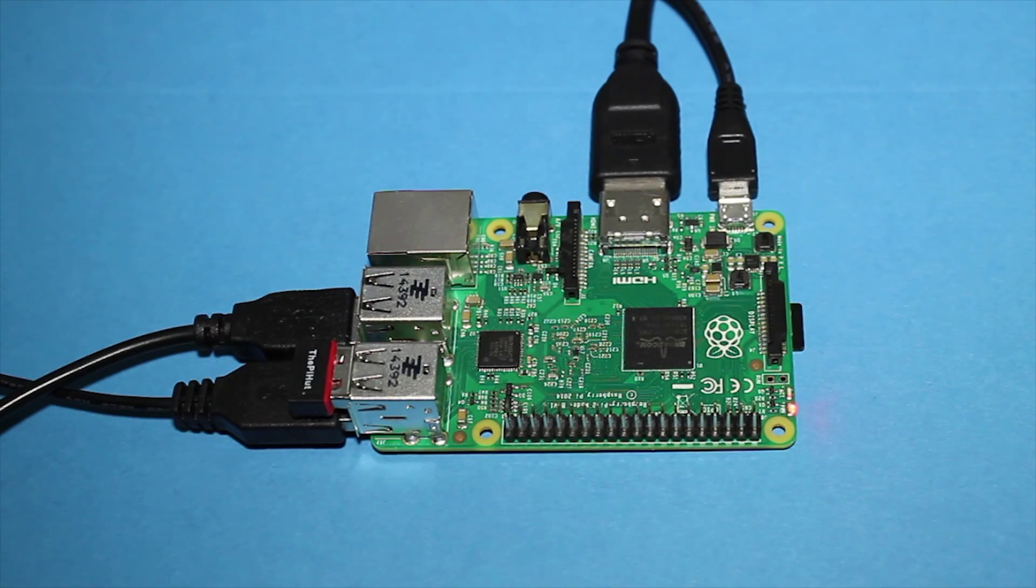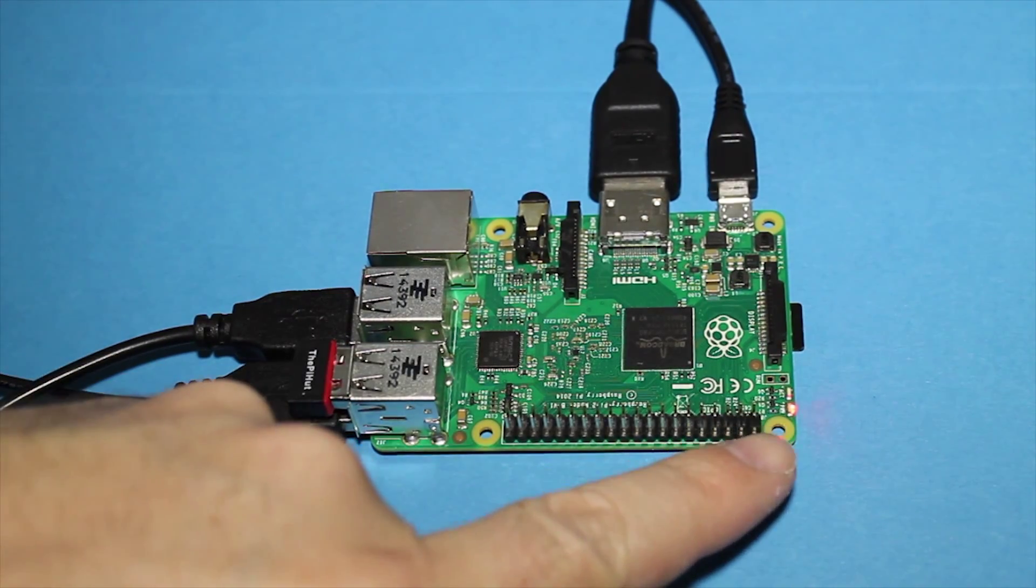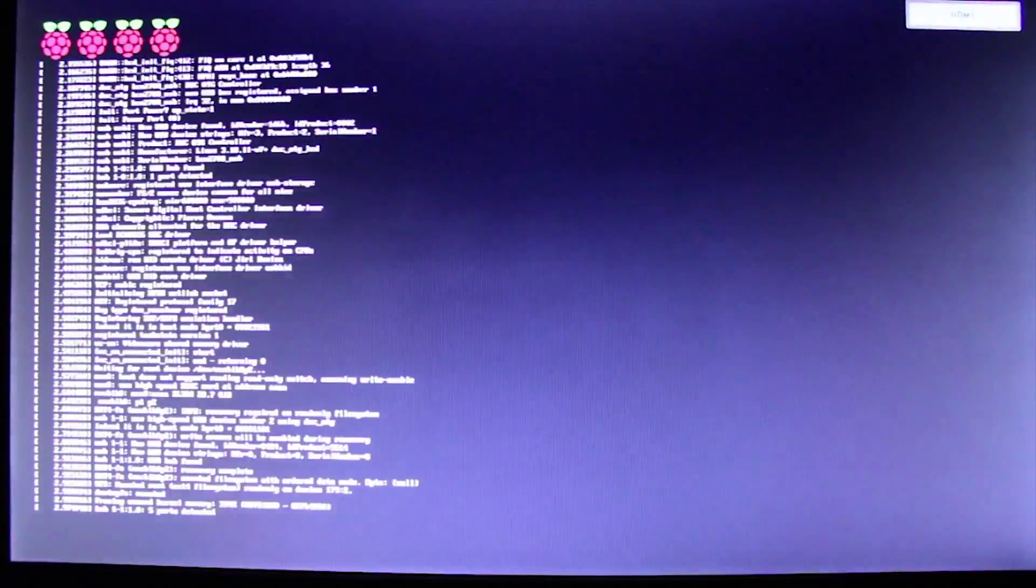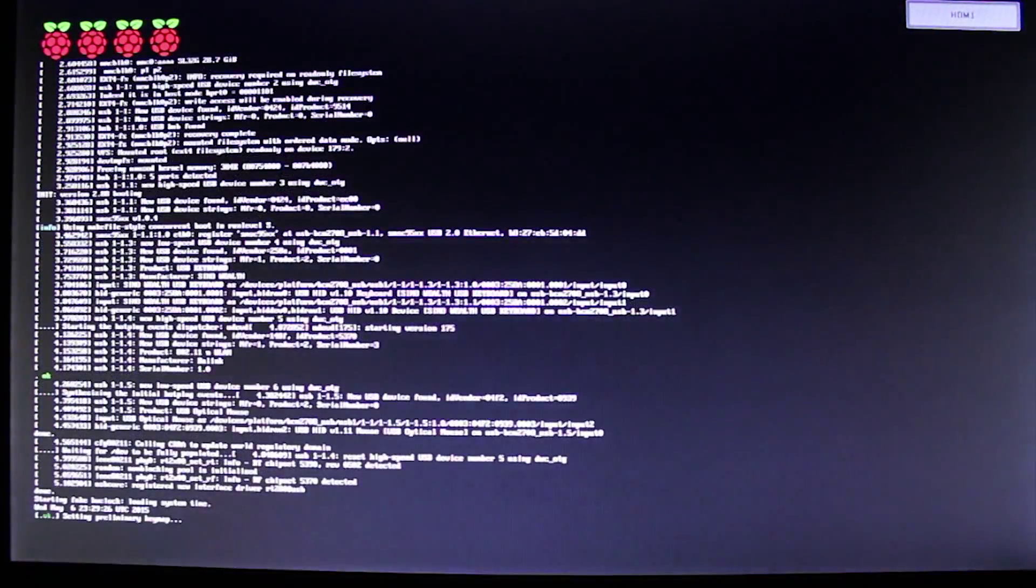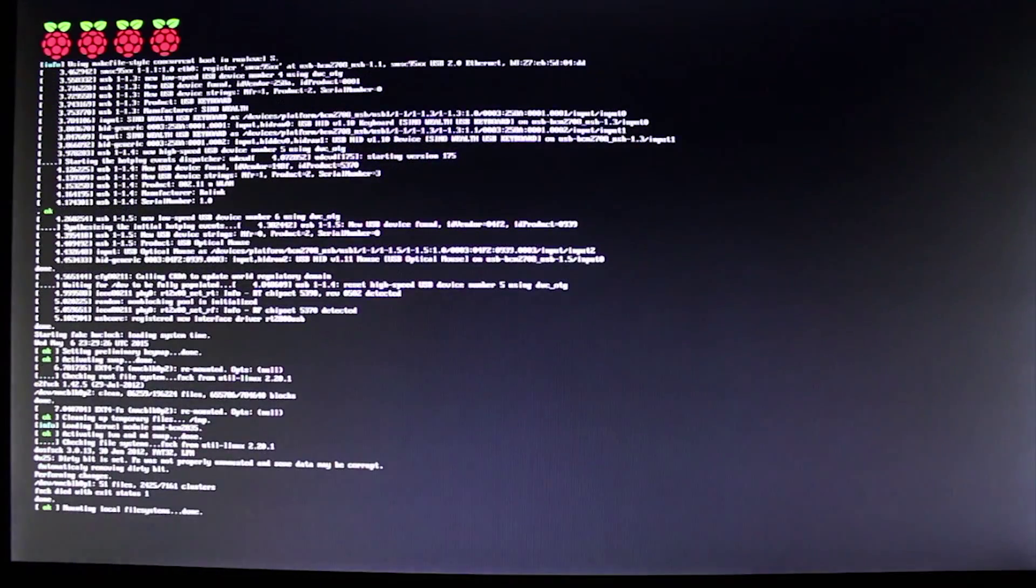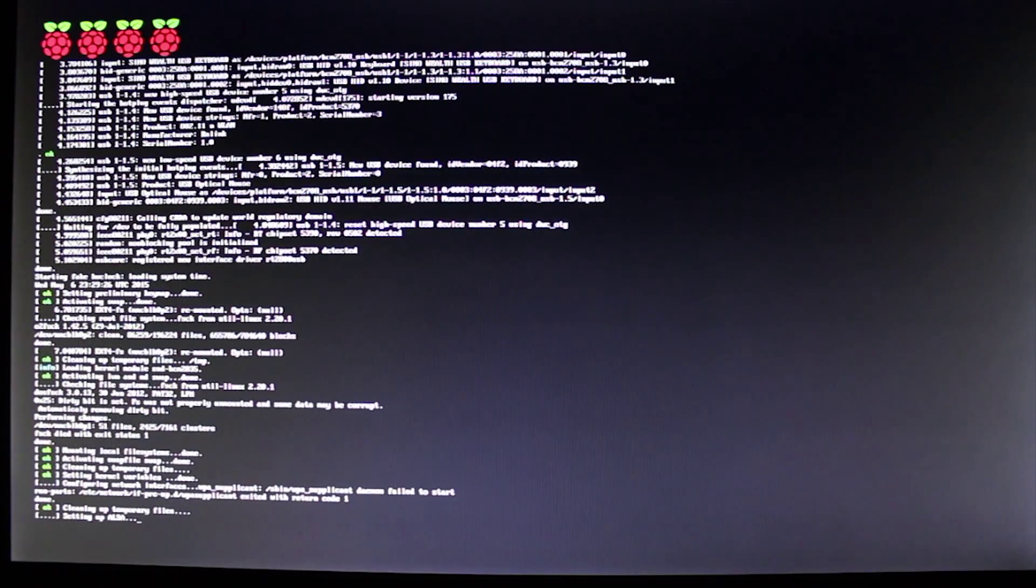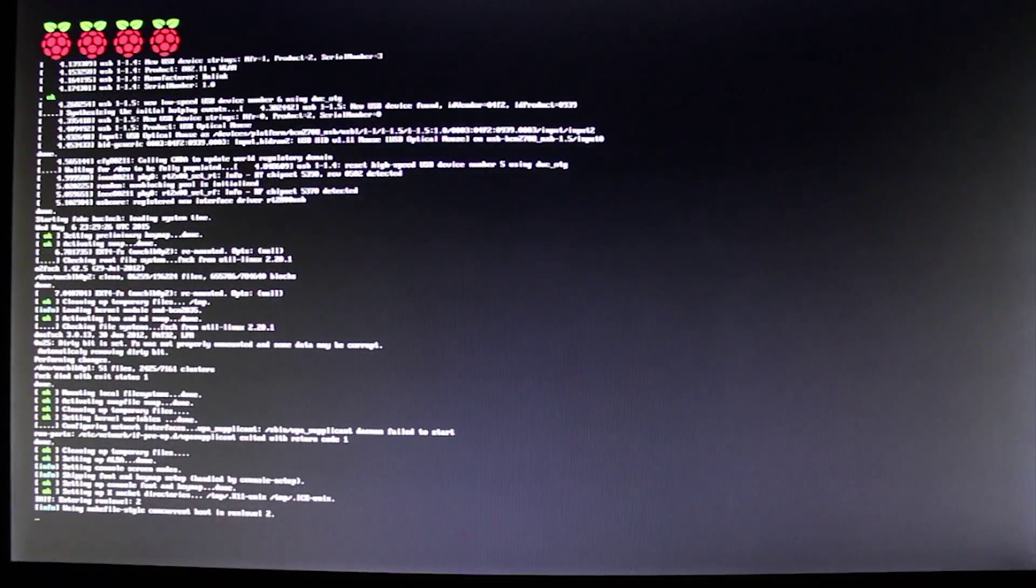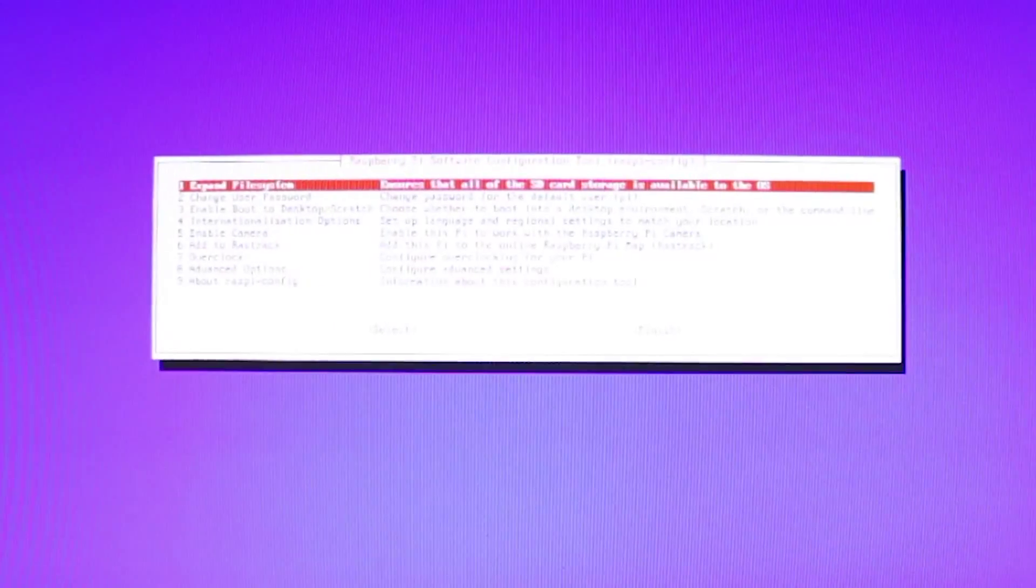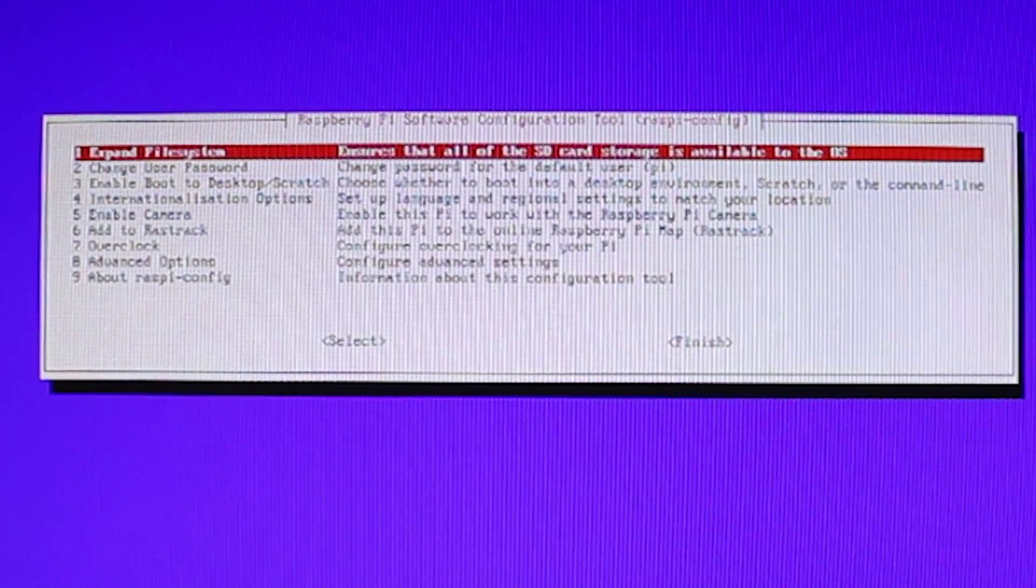Notice the LEDs turn on right here. And it is booted up. And here you can see that the Raspberry Pi is booting up. Notice that we have four raspberries at the top of the screen. That is one raspberry for each core of the Raspberry Pi 2. And it's going to go through a whole sequence here. And then it's going to get to a menu.